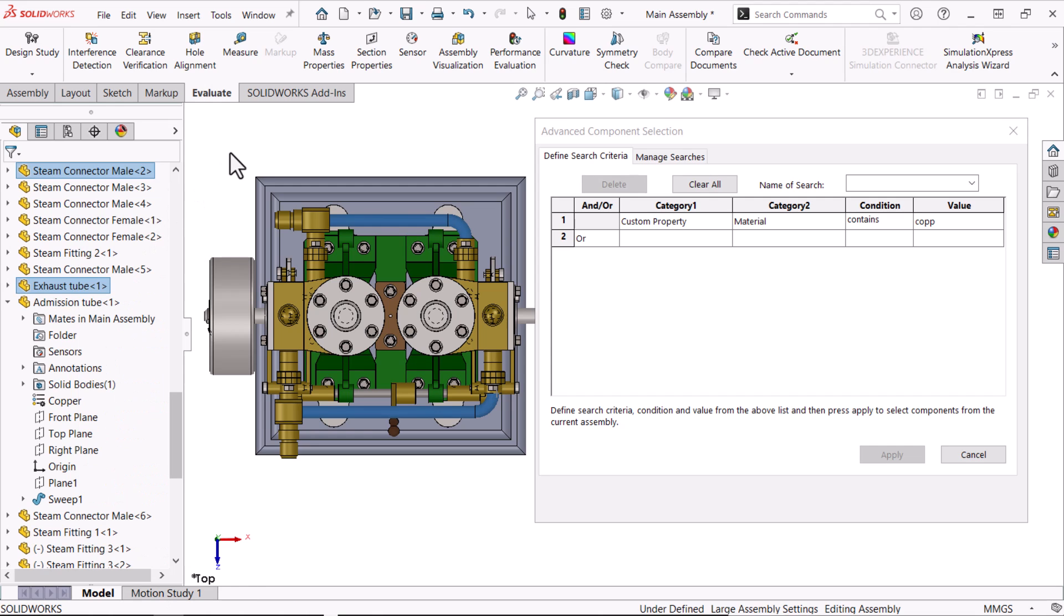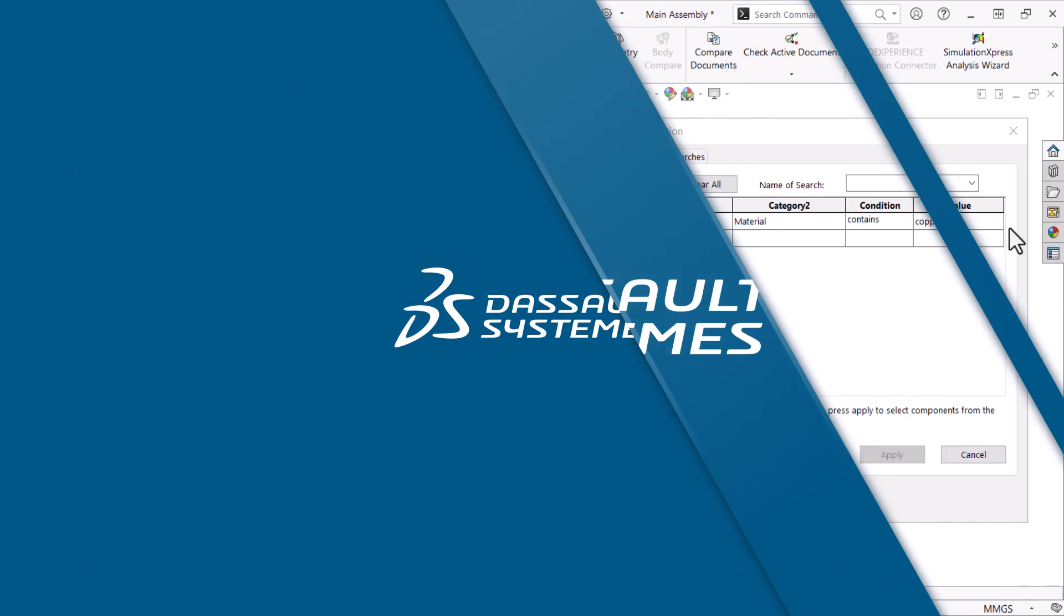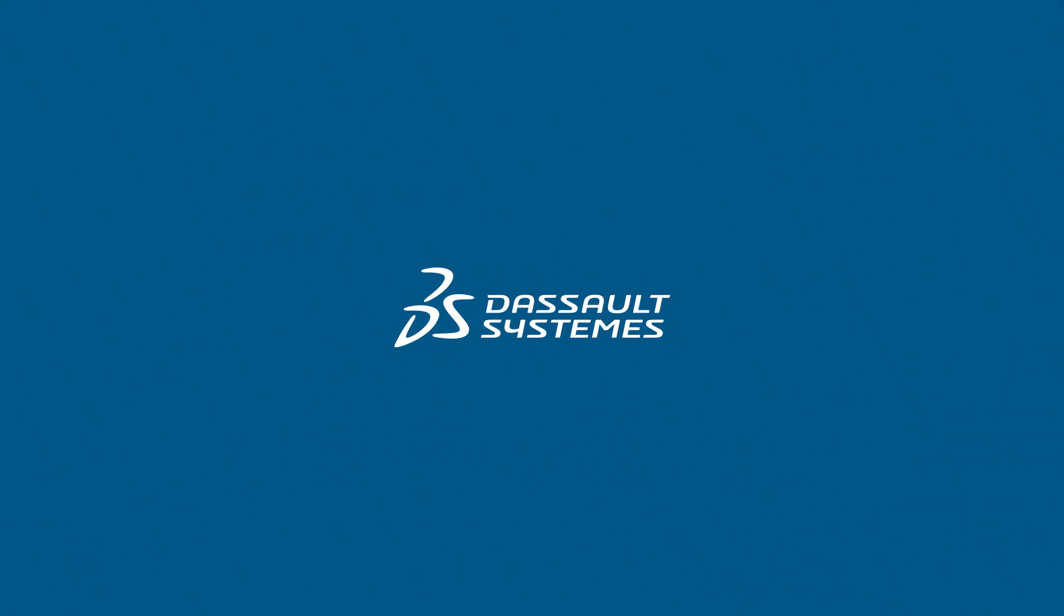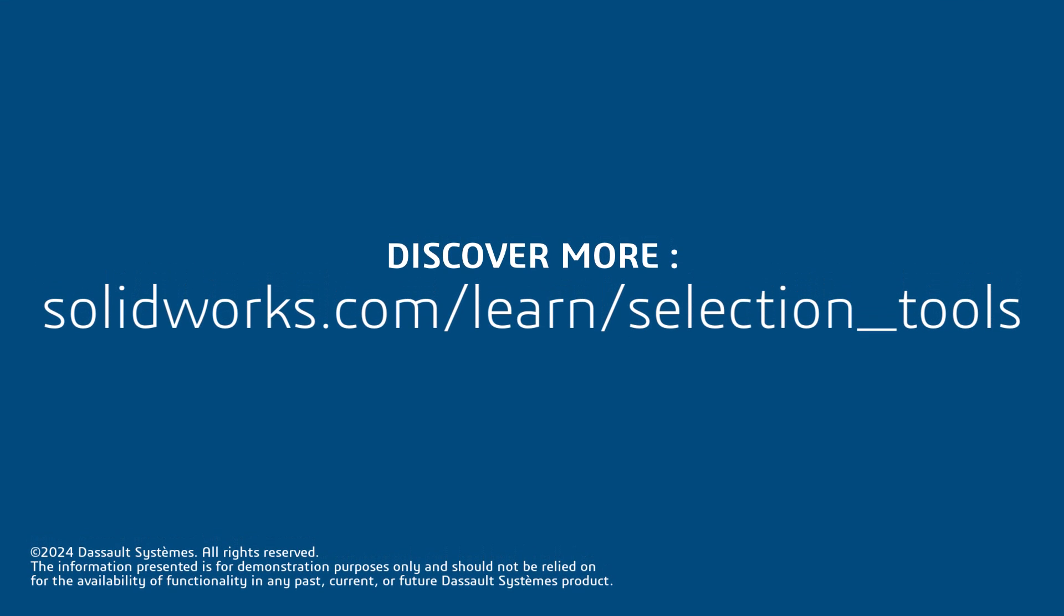Thanks for watching. If you found this video helpful, click the link in the description below to access more great content.